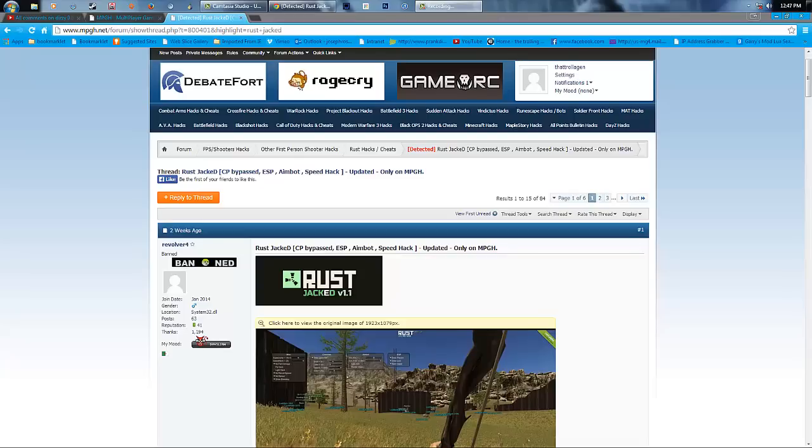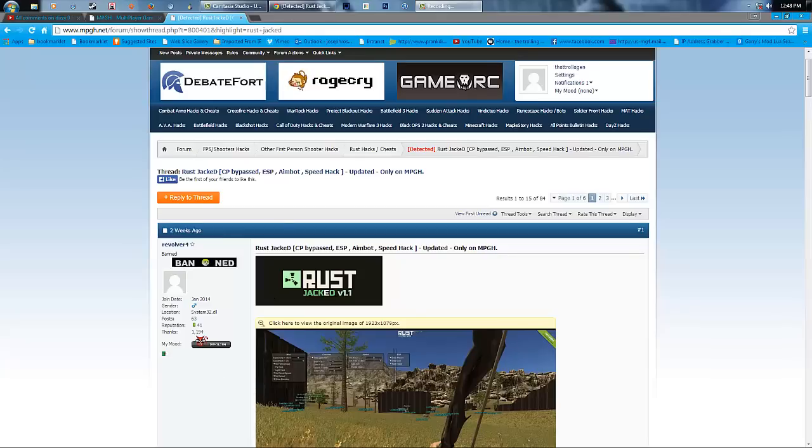Hello, I'm Trollogen. I'm about to cough. So anyways, I'm Trollogen and welcome to my new video. I will be showing you how to get Rust Hacks.